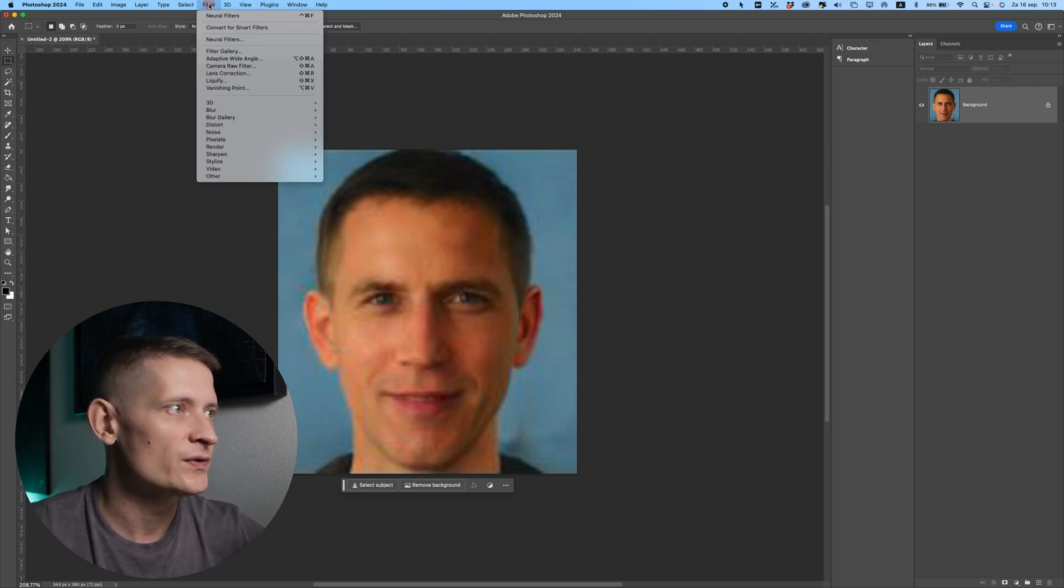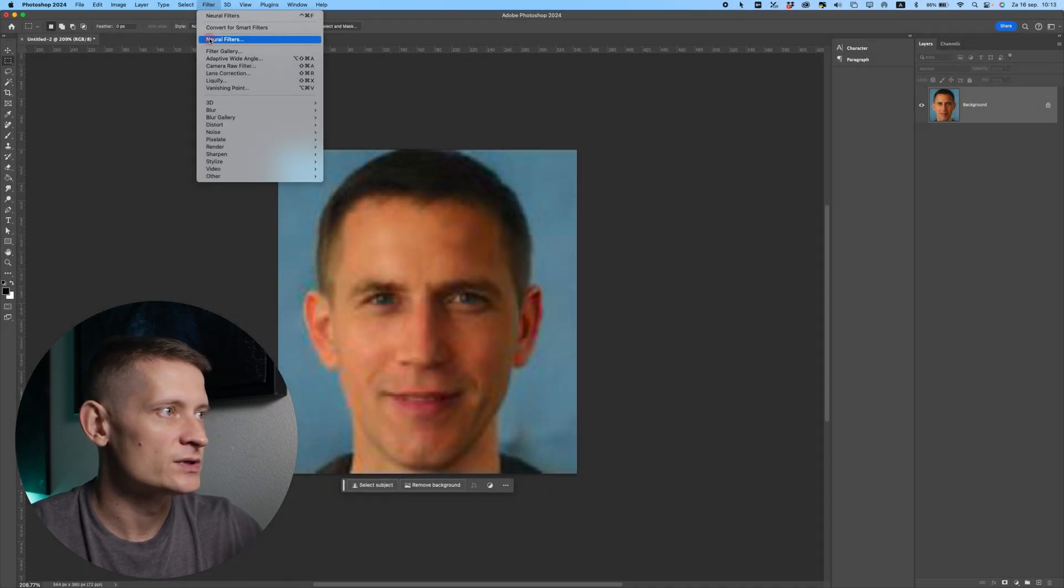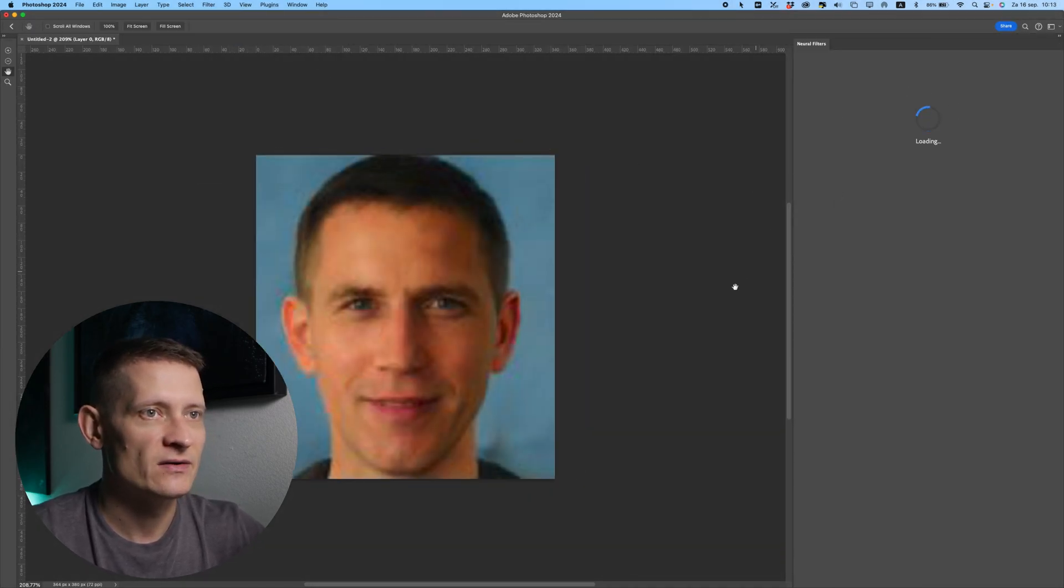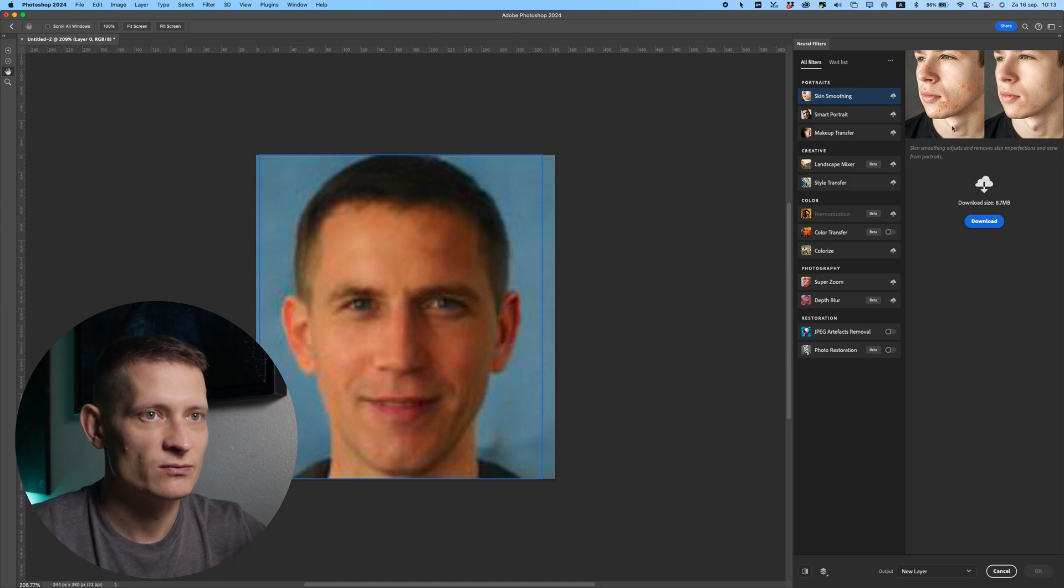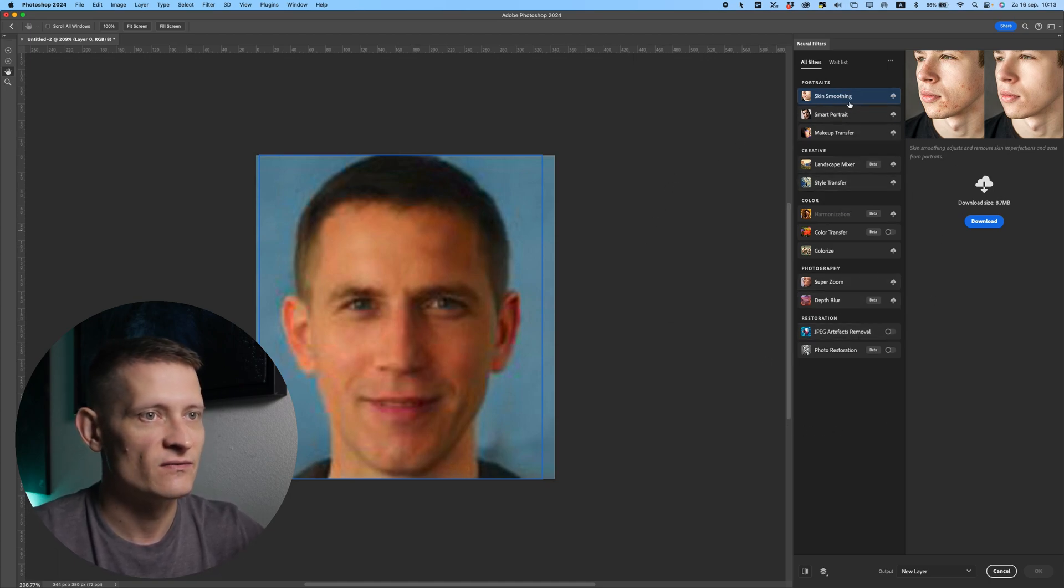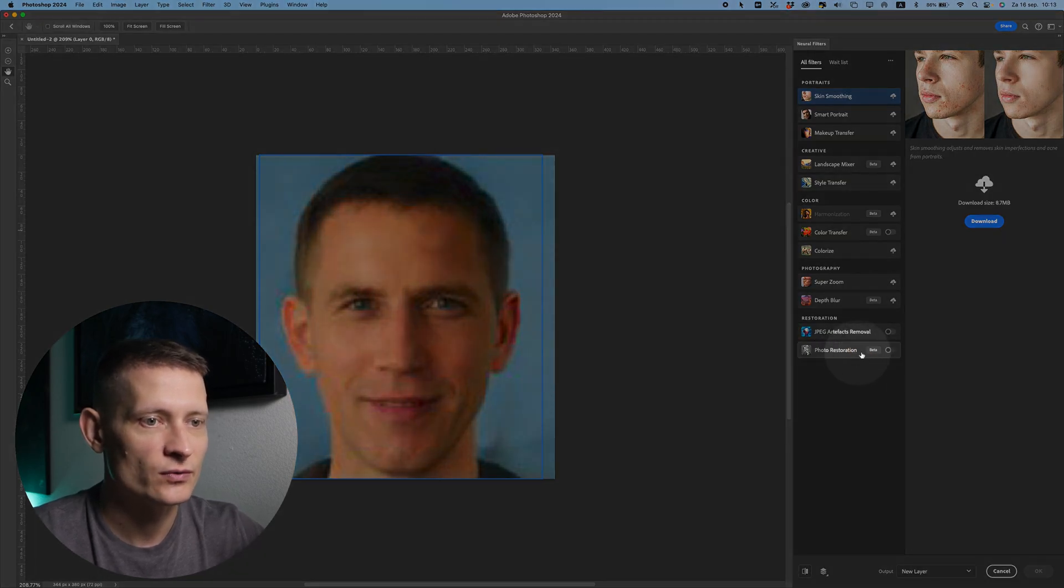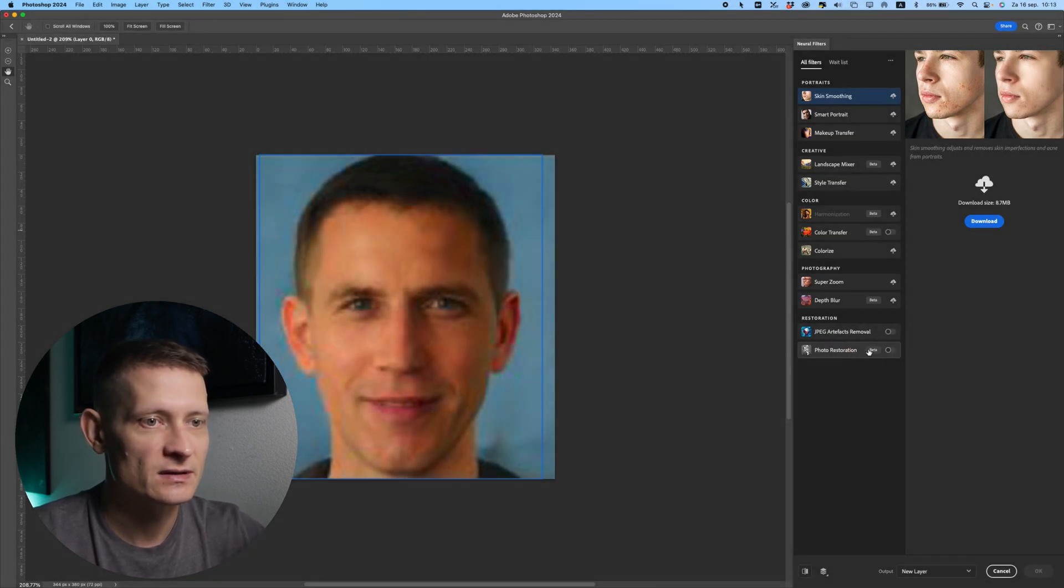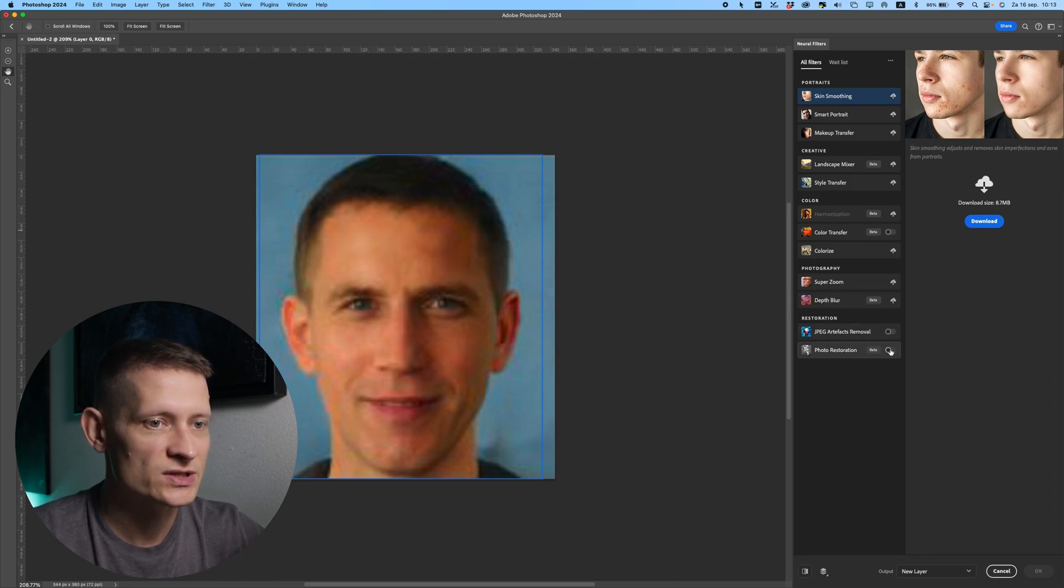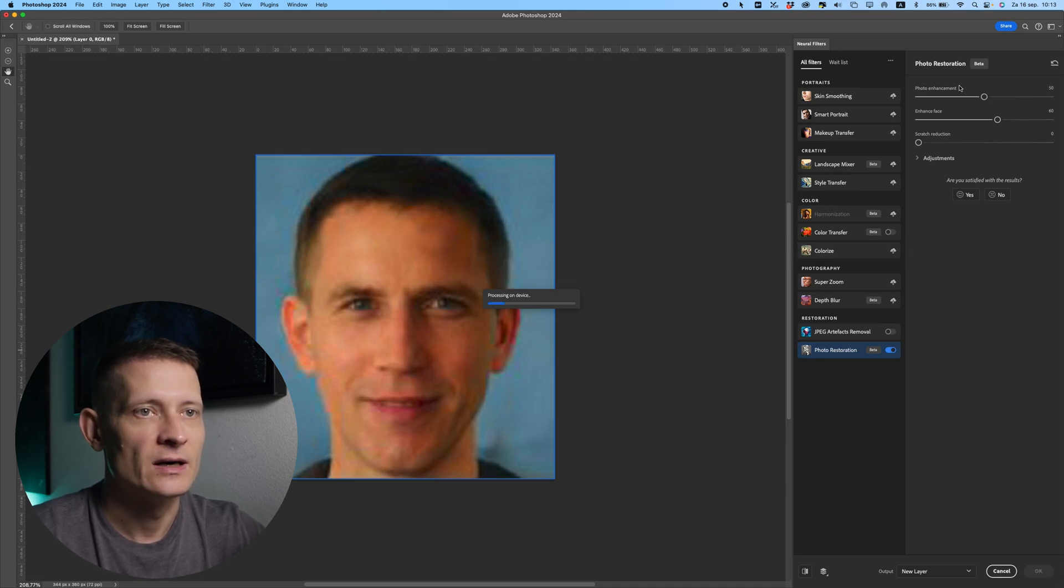If we go to filter and select neural filters, we can bring up the neural filters and here we have different filters that we can use. Now you can see there is a lot of filters here from Photoshop and some of them are beta including the photo restoration. So if you haven't got this yet, just click on the little icon to download this filter and once you have that we can enable this filter.